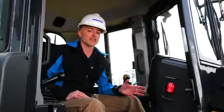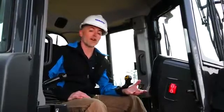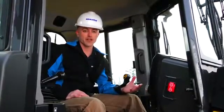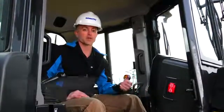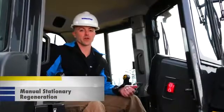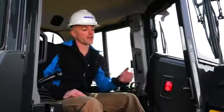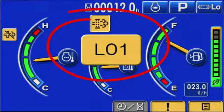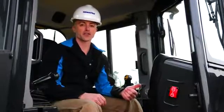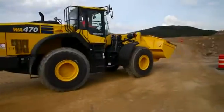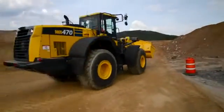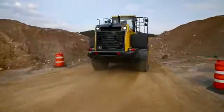There is one final aspect of regeneration to cover. If an operator cancels the automatic active regeneration, the machine will request a manual stationary regeneration, and the operator will be notified by an indicator in the monitor panel. To carry out this process, the first thing an operator needs to do is move the machine to a location that is open and free from any flammable materials.